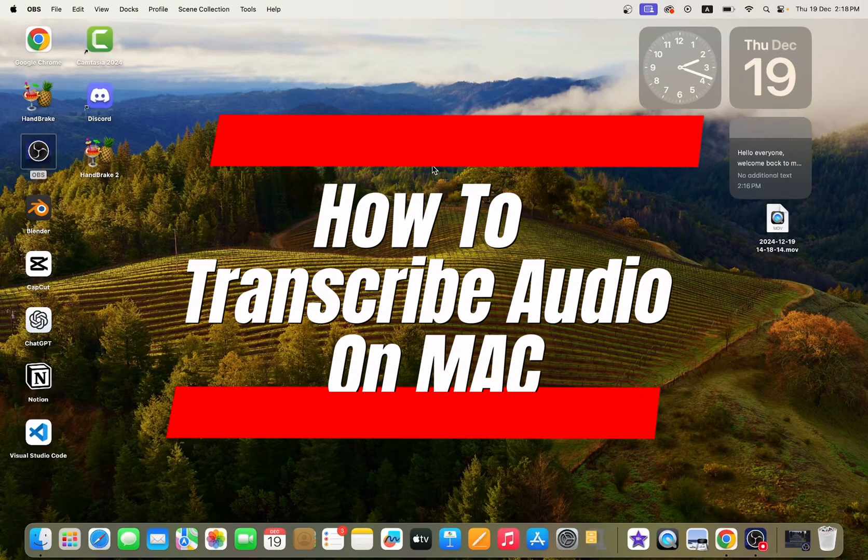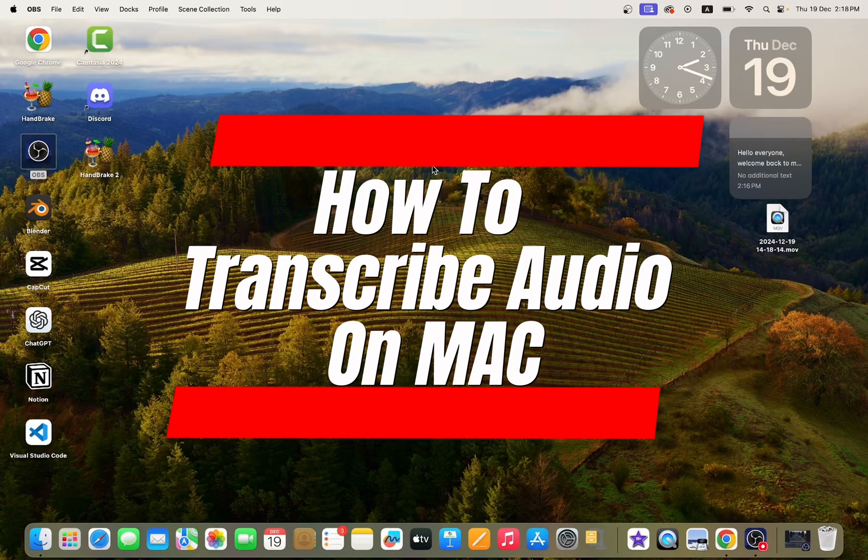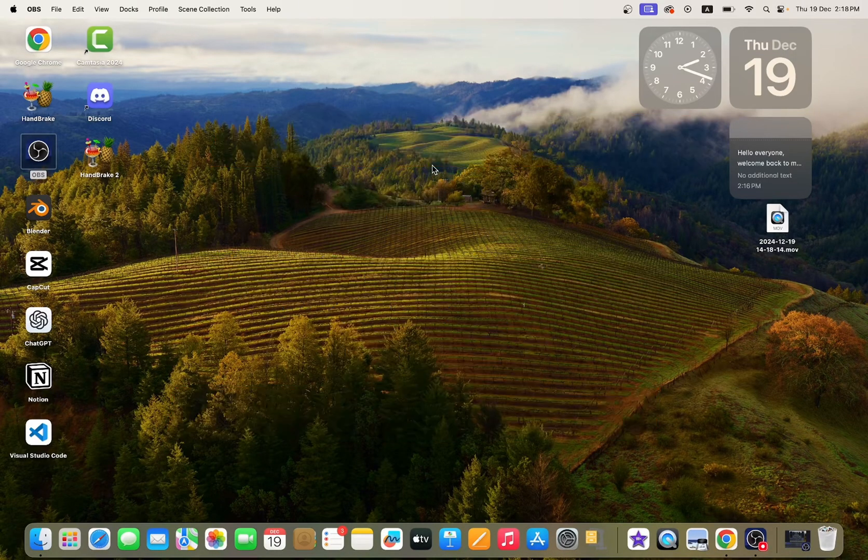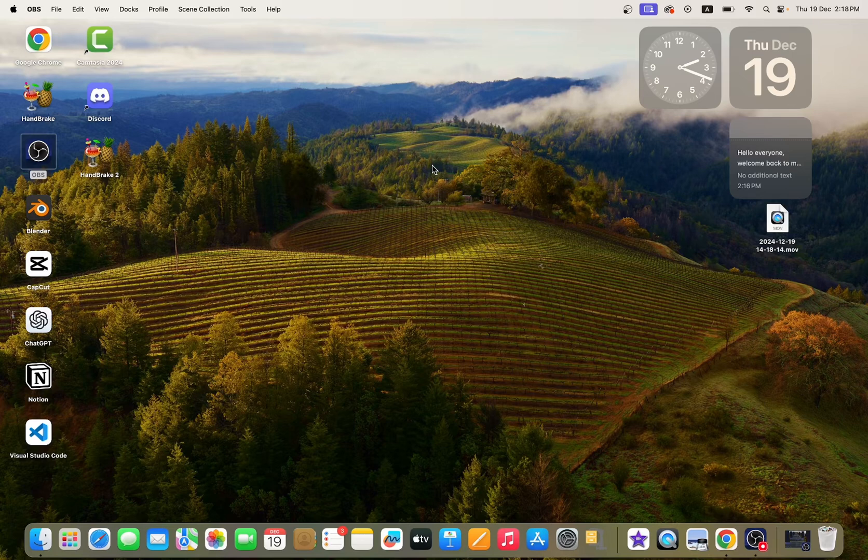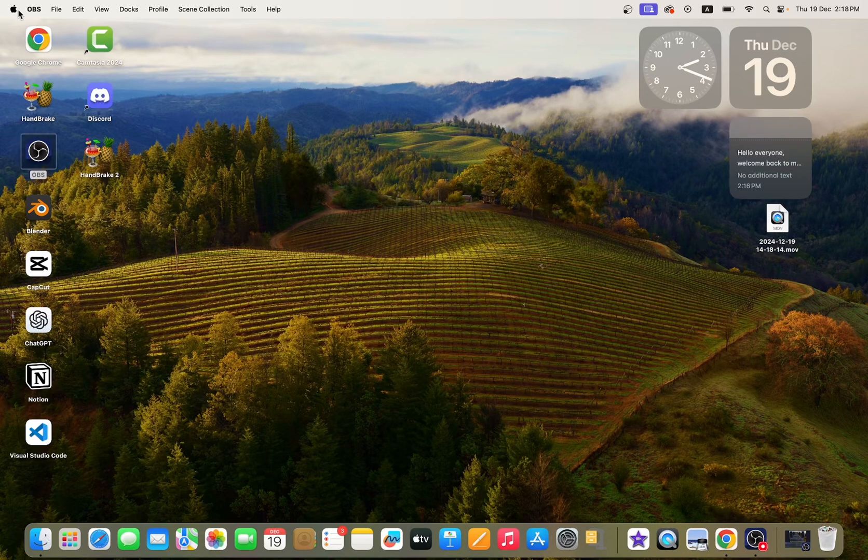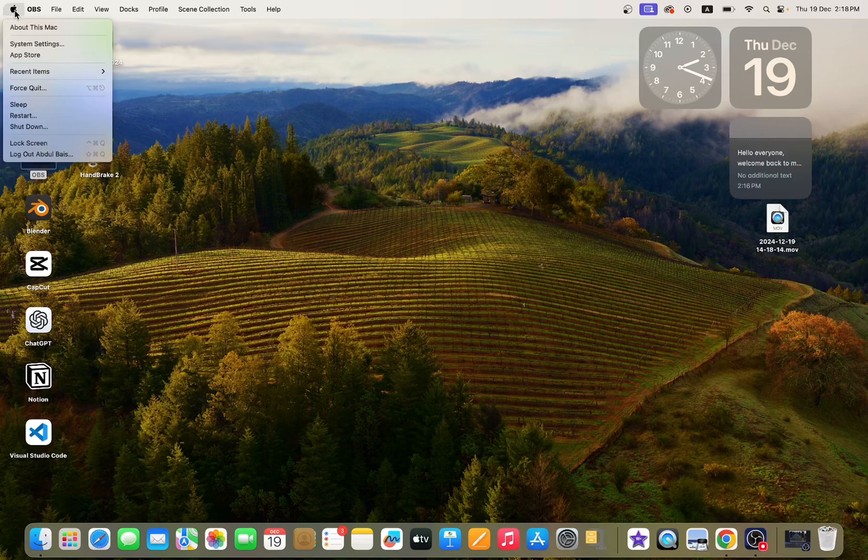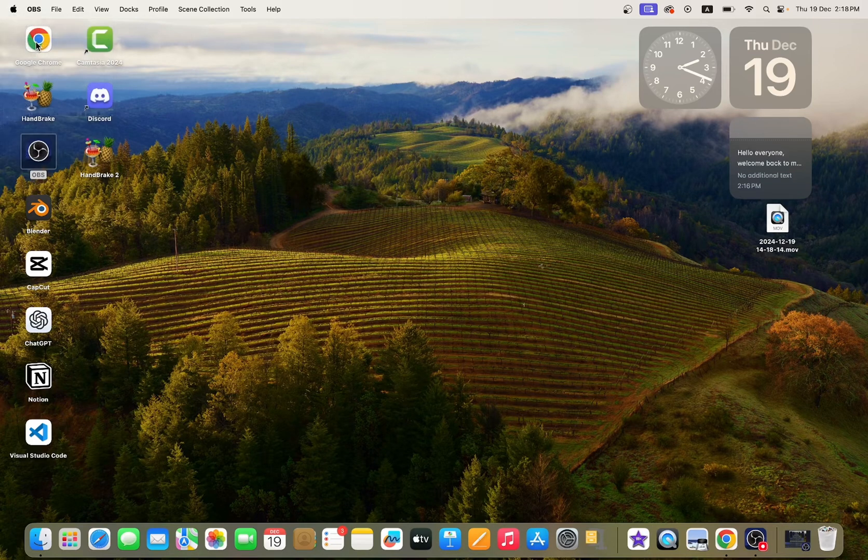Let's learn how to transcribe audio on Mac using the built-in feature. So let's get started. Head over to the Apple icon and click it. Here you can see System Settings, click it.